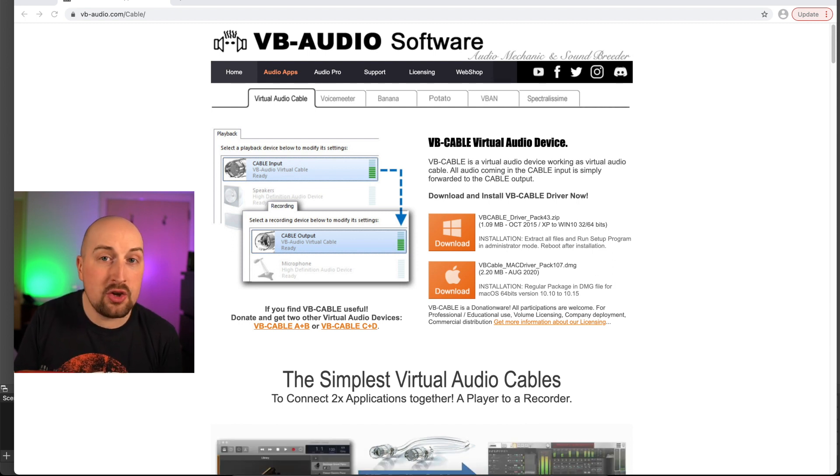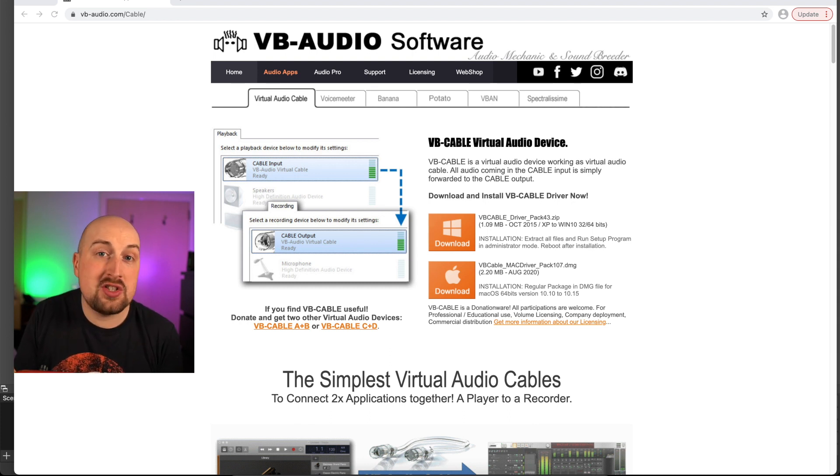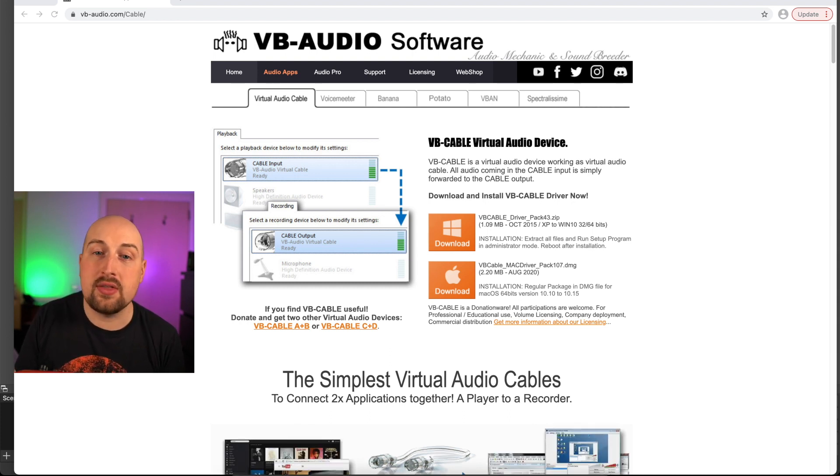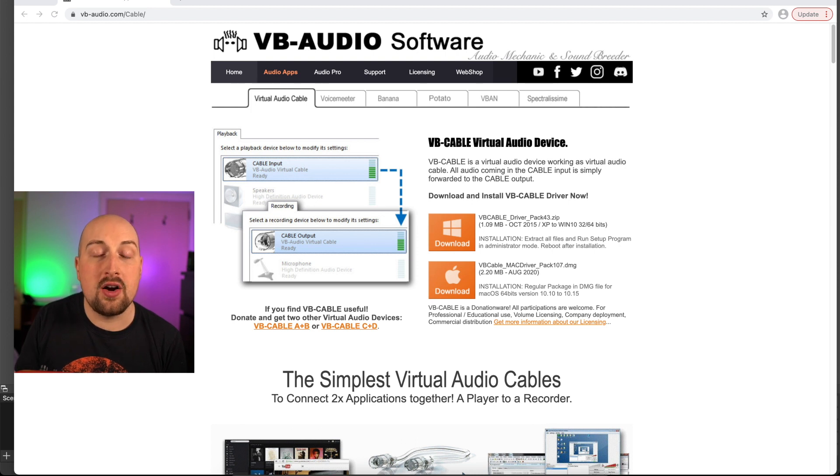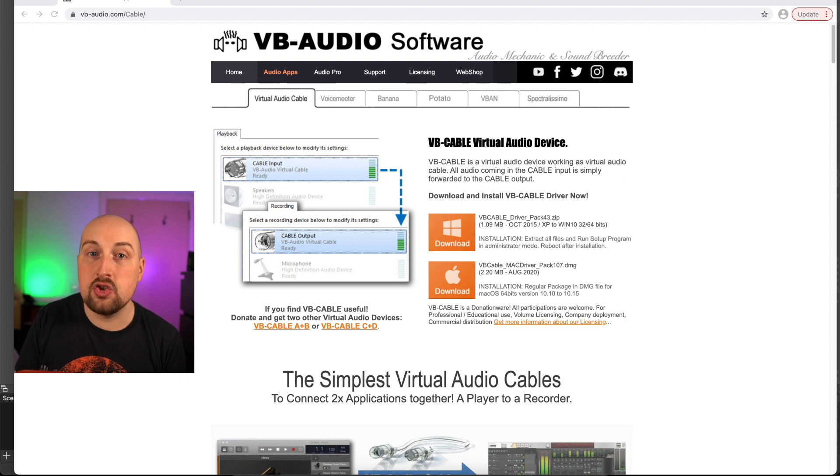If you're interested in the one I use, I use Black Hole 16 Channel. I'm not saying that's the best one, it's just the one I started off with. Lots of different audio cables are available. So download virtual audio cable. Next step, let's jump into OBS.